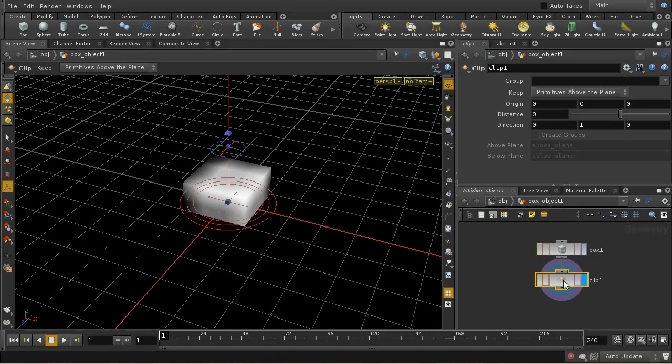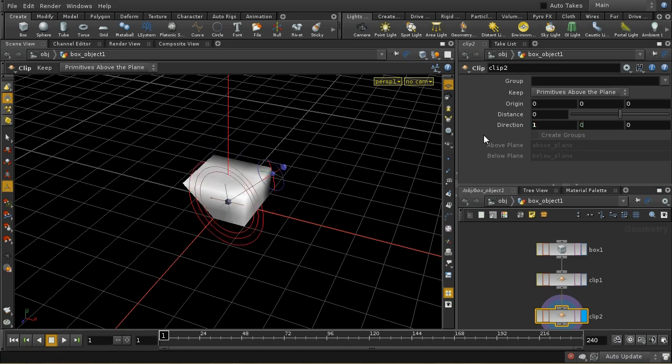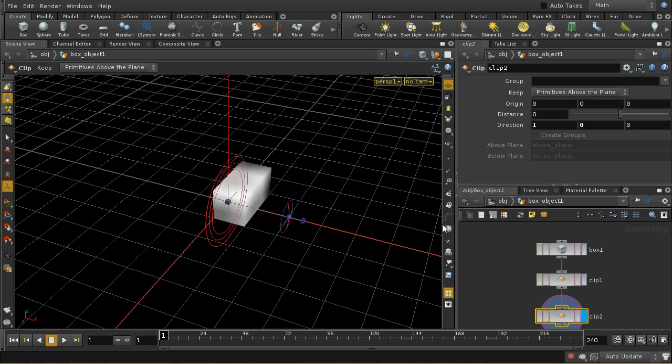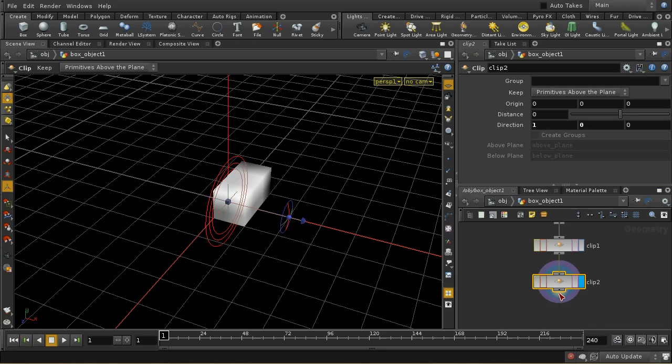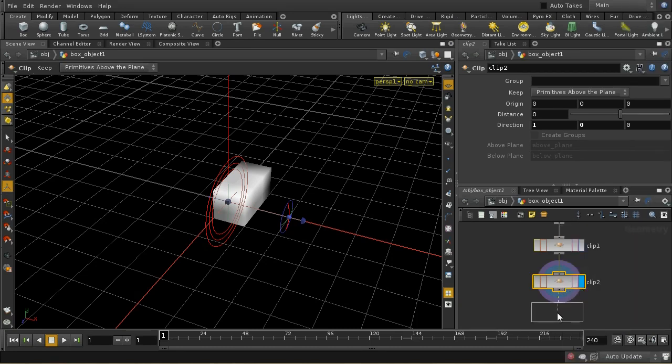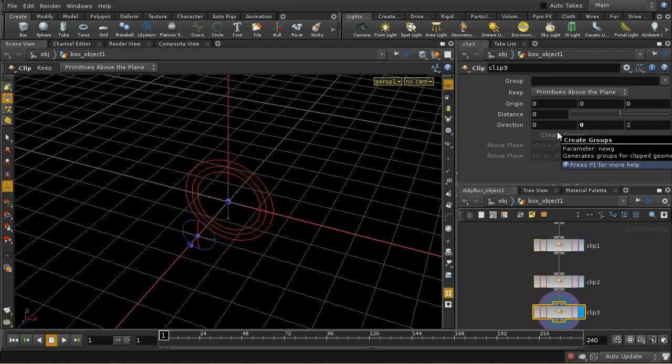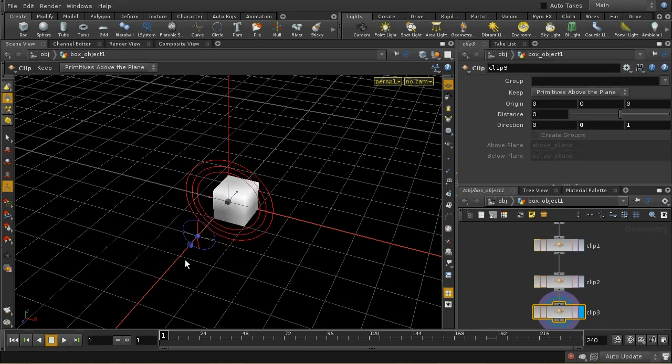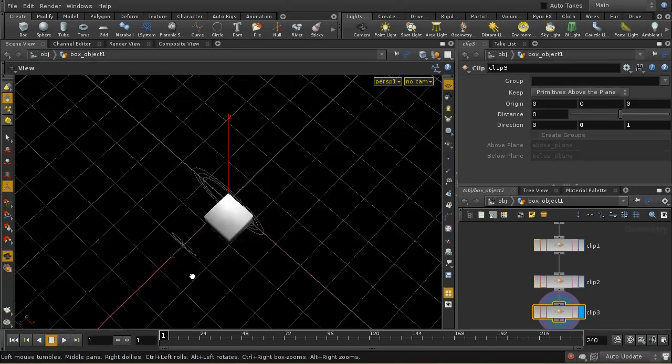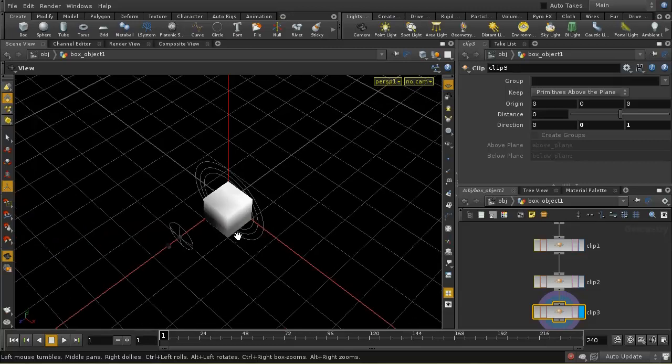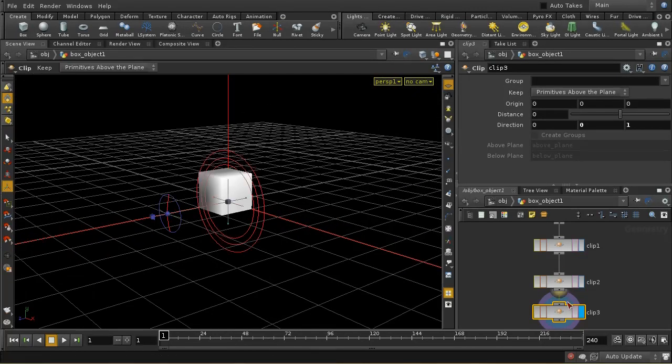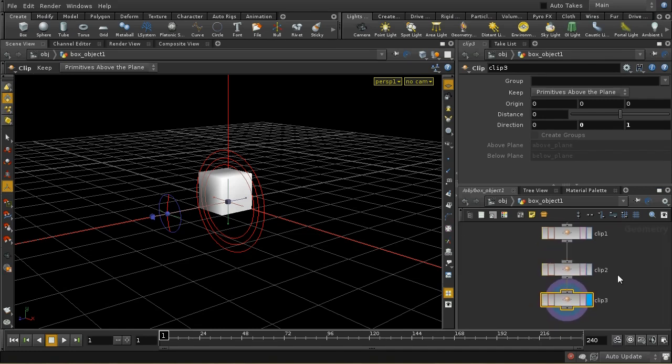I can duplicate that with a second clip in and clip it using a different axis. Now we've got a quarter of the original box. We can also add a final clip in the final direction, and now we've got an eighth of the box. Obviously we'd only bother with all of these clip operations if the thing is symmetrical in every single direction.